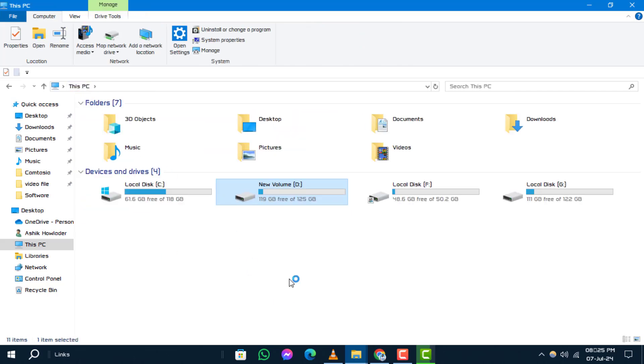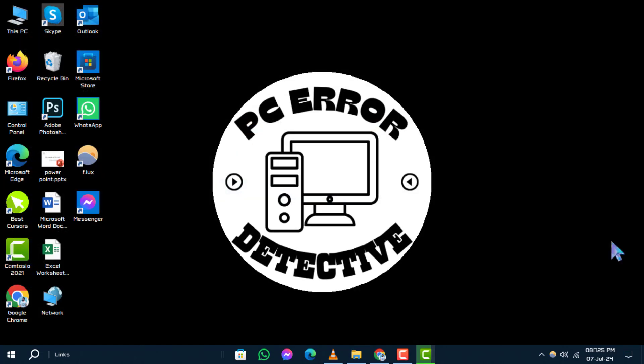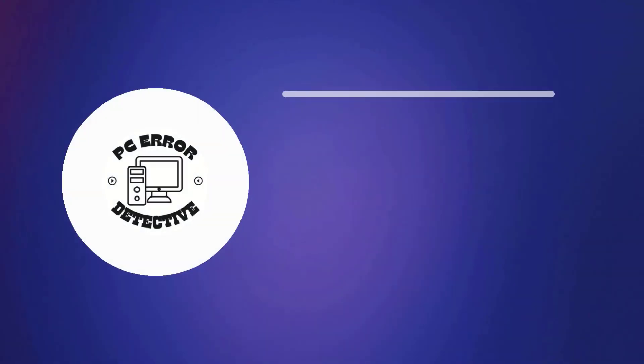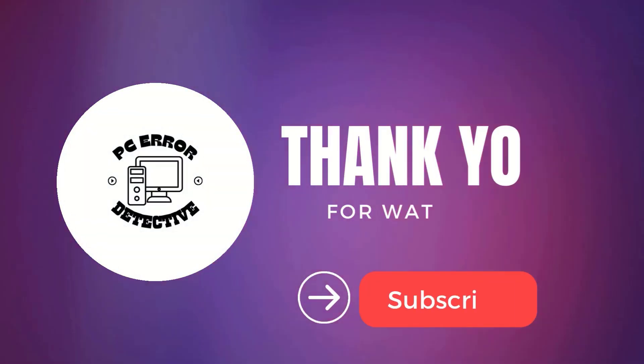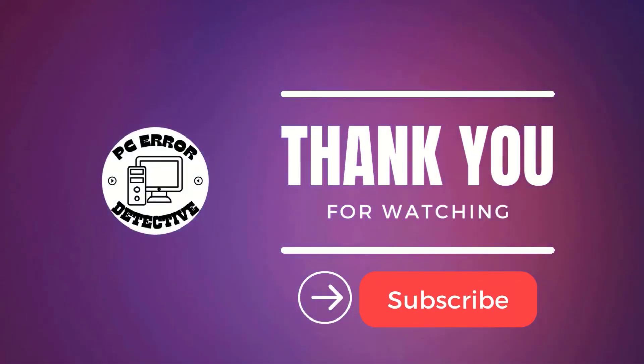And that's it. That concludes our tutorial on how to view all drives available on your computer. Thanks for watching. If you found this video helpful, please consider giving it a thumbs up and subscribing to the channel for more useful tech guides.